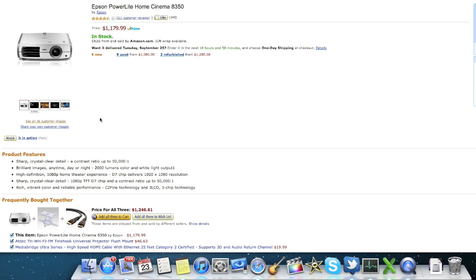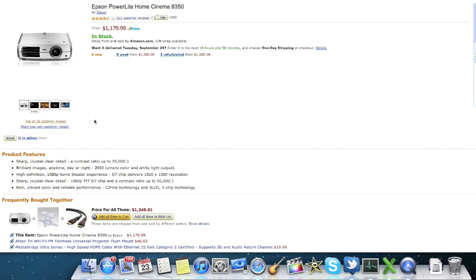versus the Mitsubishi HC4000 projector, same price point. And according to the reviews that I read, the Mitsubishi actually has a little bit better picture quality. But the reason I picked this Epson first of all, is because it has a better warranty, two year warranty as opposed to one year with the Mitsubishi. And that's the thing with projectors is they do tend to break down from time to time. So you're going to want to get one with a decent warranty.